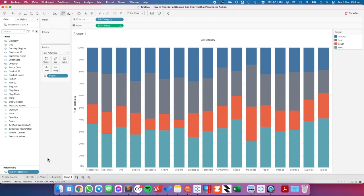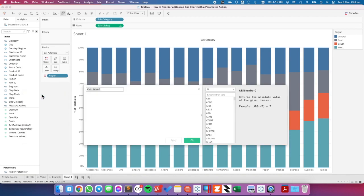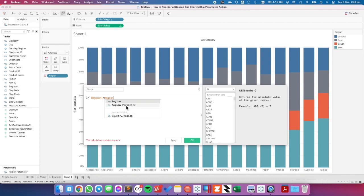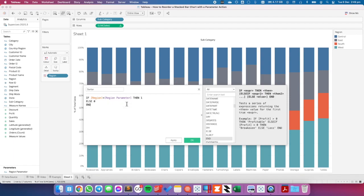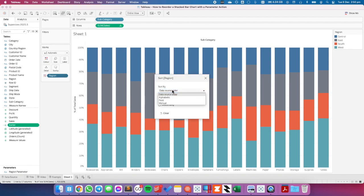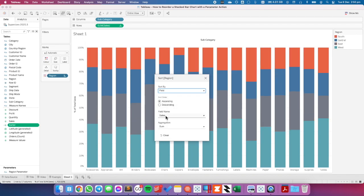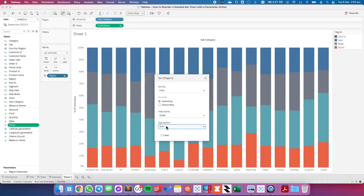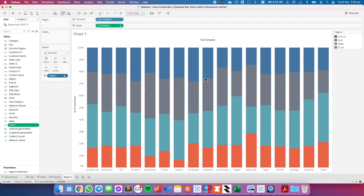Now all I need to do is create a field that tells Tableau how to sort the bars. I'm going to create a new calculated field and call it my sorter. I'm going to say if my region is equal to my region parameter, then return 1, else 0, end. Basically we're just flagging each of the bars with a value of 0 or 1. I'm going to go to my region field, click sort, and in my sort by I want to pick the field. Instead of sales, I want that field to be my sorter, using the average of the sorter, in ascending order so that south is at the bottom.